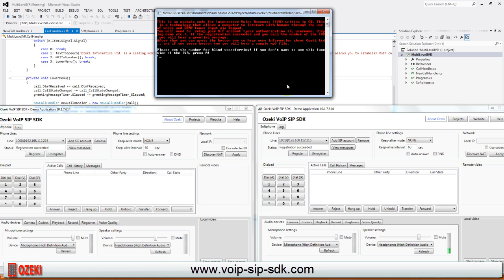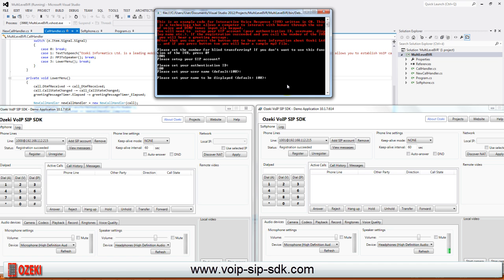Now we need to add our SIP account volumes to the program to register the IVR. The authentication ID, username, display name, our password, domain host and domain port.